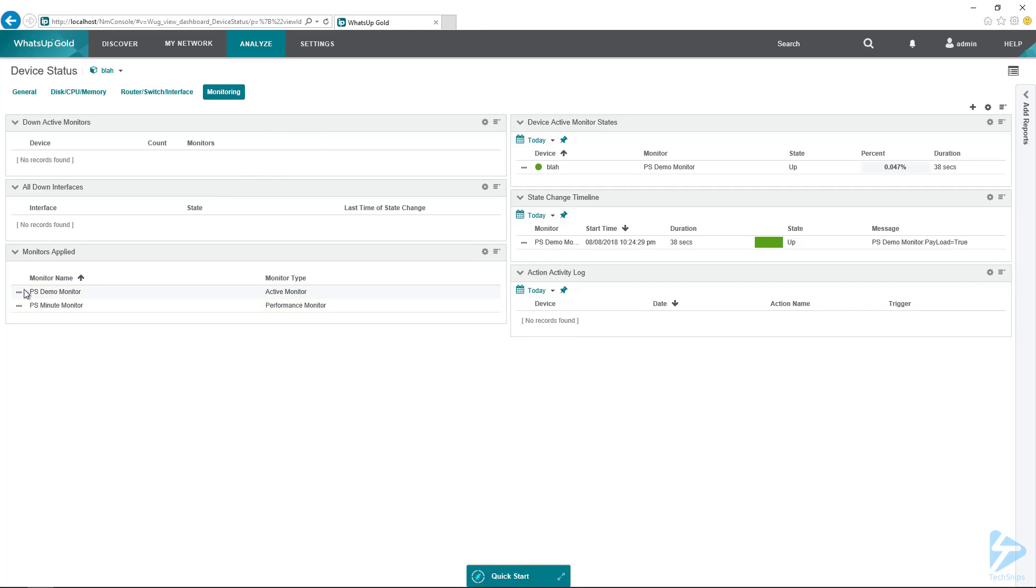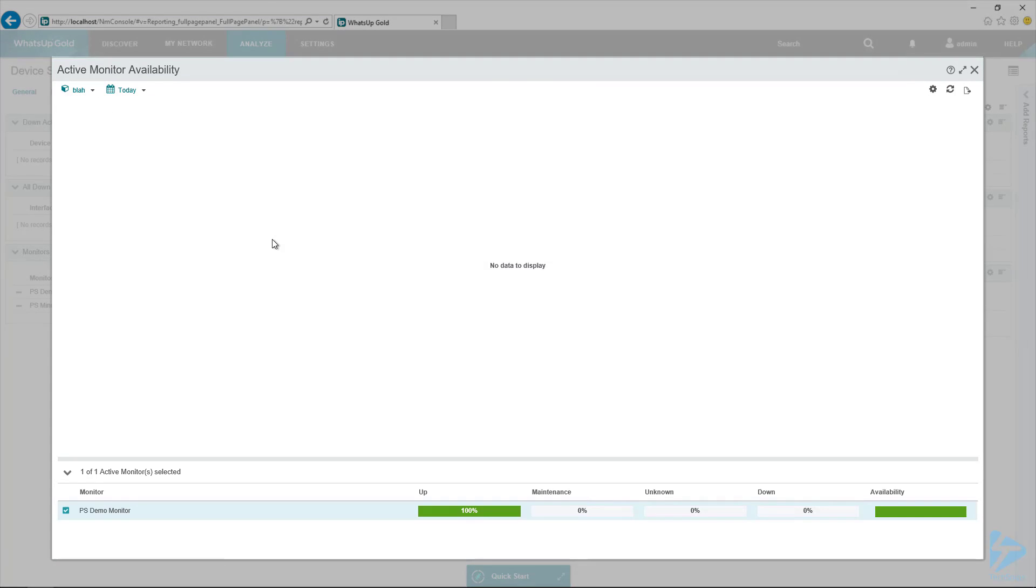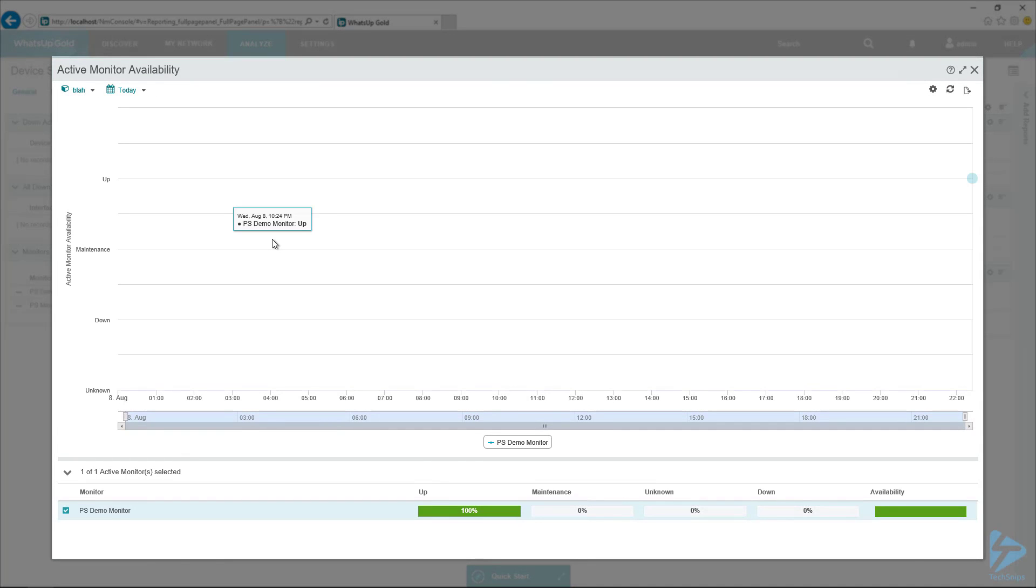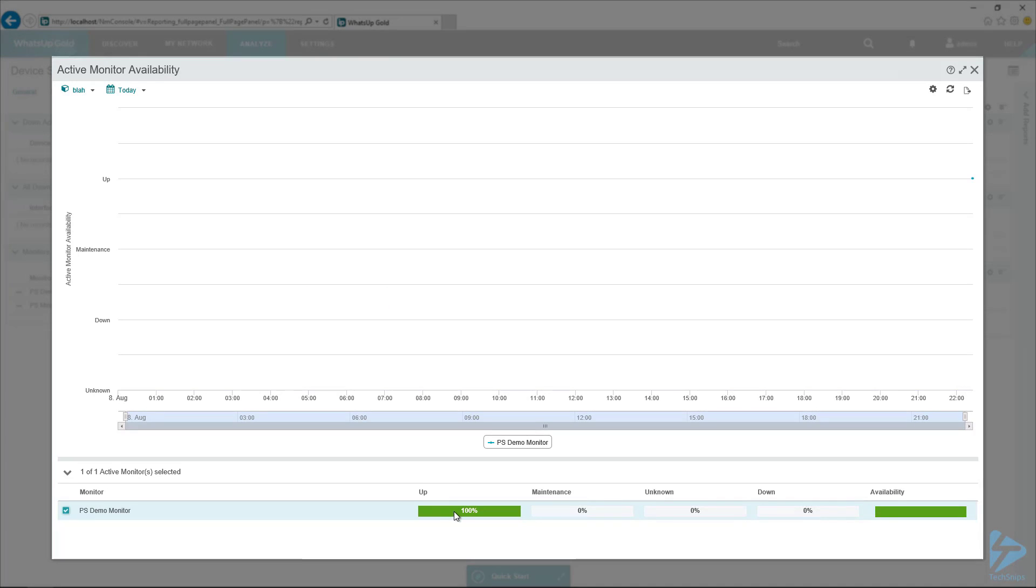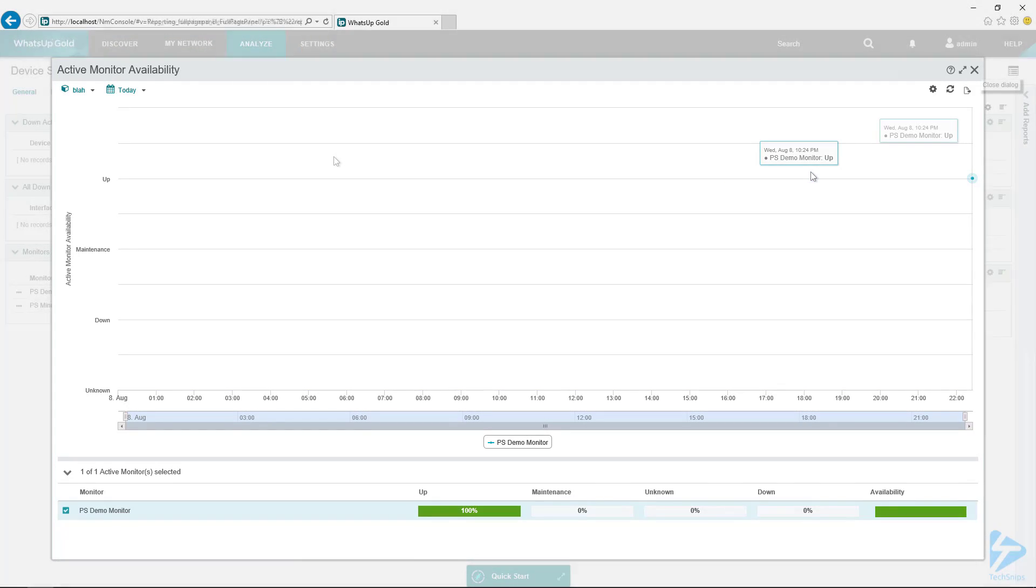So let's look at our PS demo monitor, our active monitor that we created. And we can actually check out the active monitor availability to see if it's up. So it's up. So that means that it returned true. The set result was zero, meaning it was successful. So that's what we expected there.